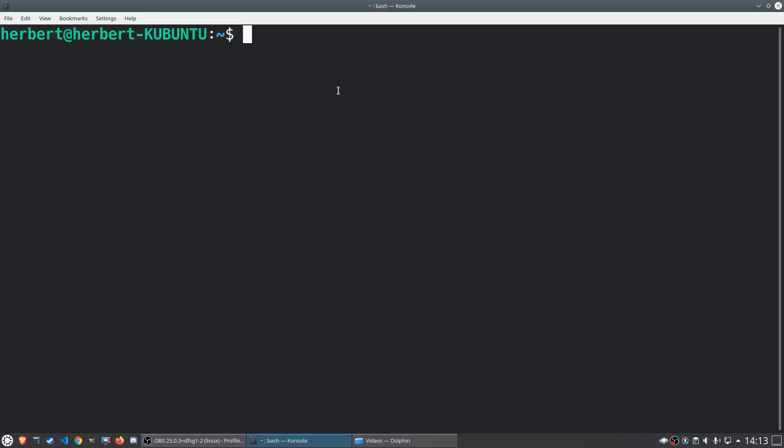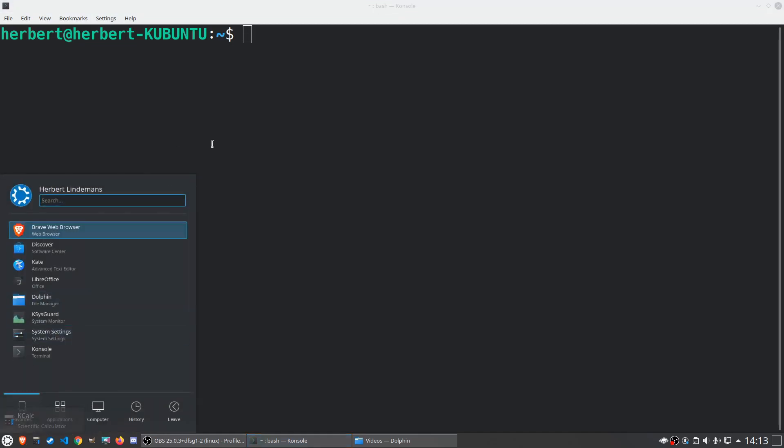So we've booted back into Linux and I've immediately opened up the terminal. You can open up the terminal by doing Ctrl+Alt+T or maybe it's the Windows key+T, or you just open up the application menu.